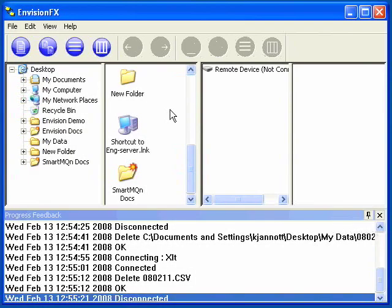This video will provide a brief introduction into the use of EnvisionFX. To start off, we'll make a connection to our OCS.